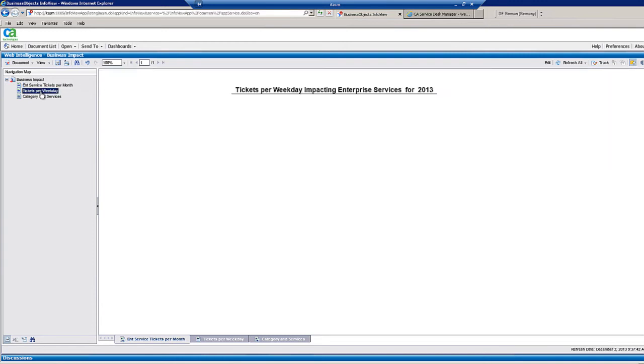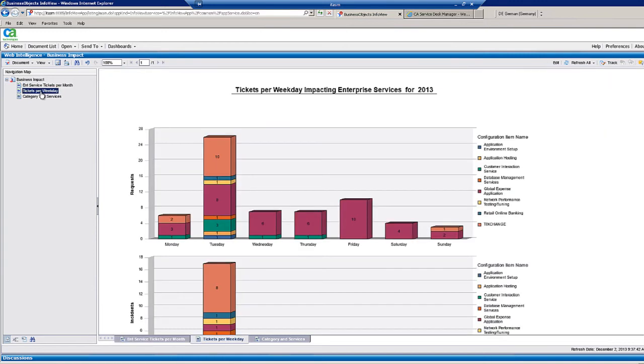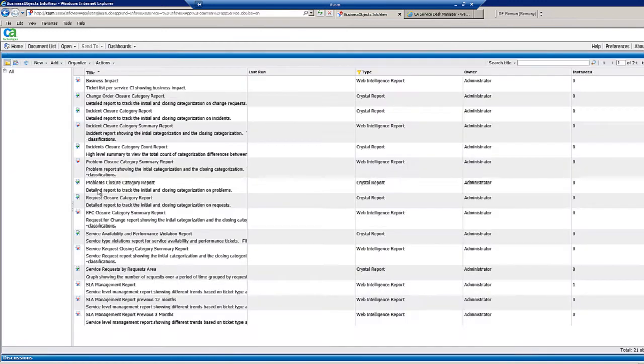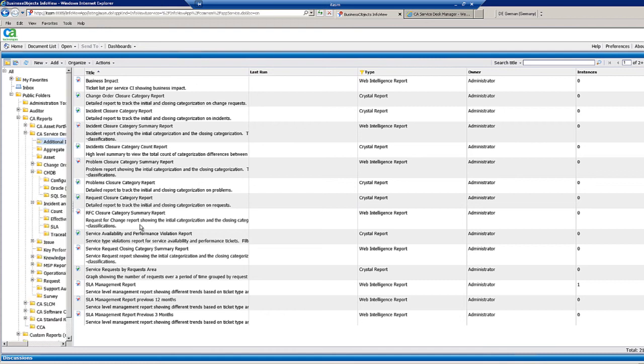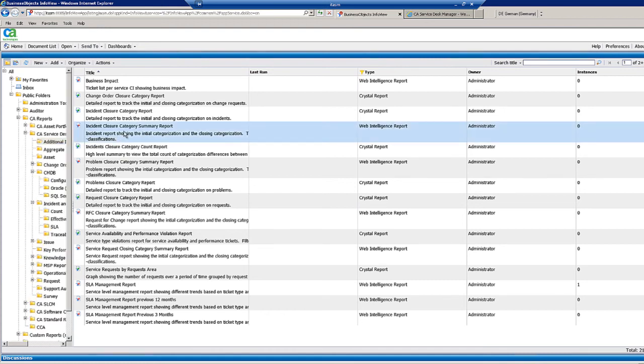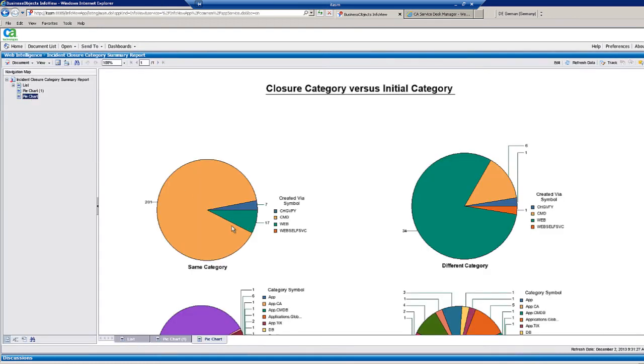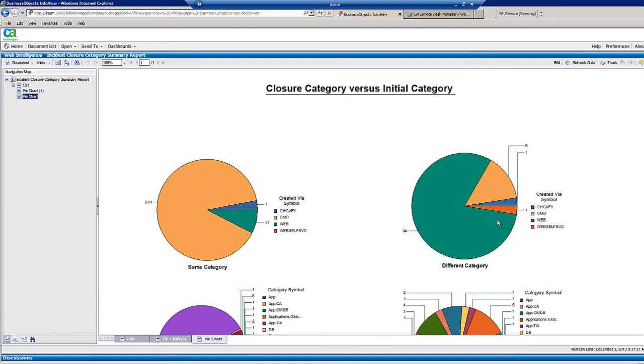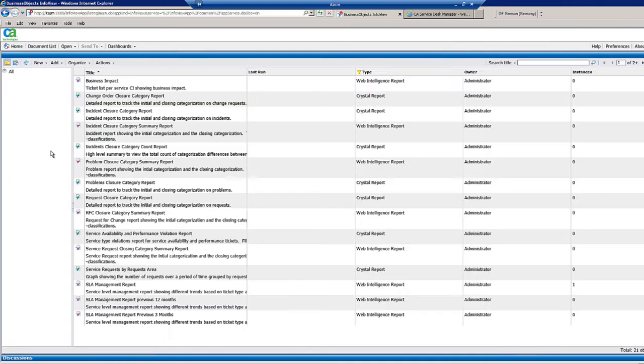We can also break it down by week date. We can also look at incident closure report. We can see here the closure category versus the initial category. Tickets that were opened via the command line prompt kept the same category it opened when it was initially created to when it was closed. Tickets created via the web show that there was a great difference between the initial category and the closure category. This shows that there's something wrong with the process.